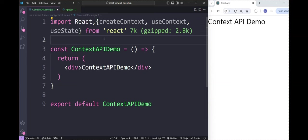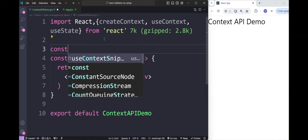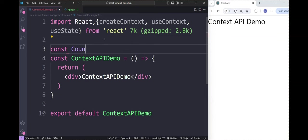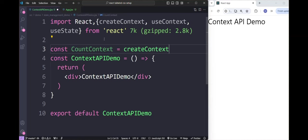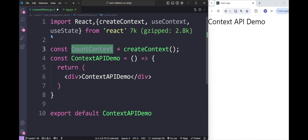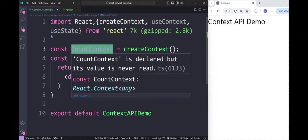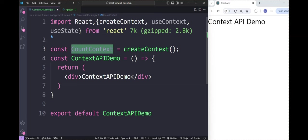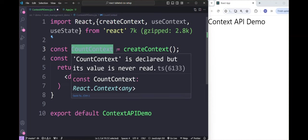Now the next step is to create a context object. We do that with: const countContext = createContext(). This creates a countContext object. The countContext will be used to provide and consume state throughout the component tree.